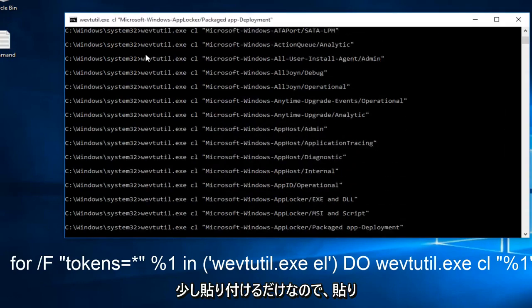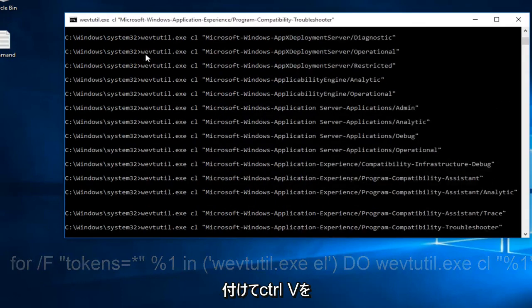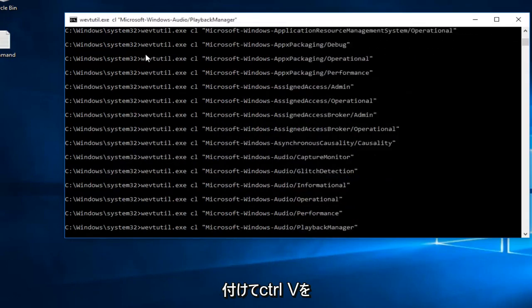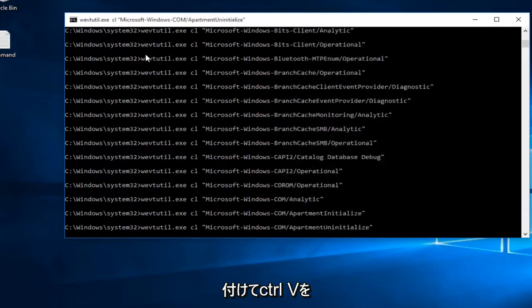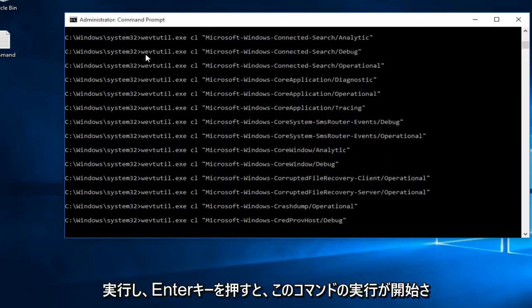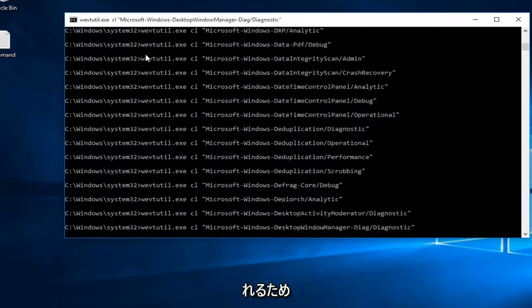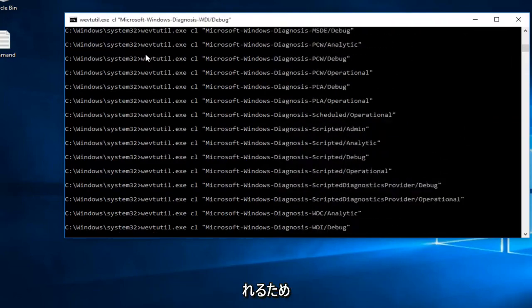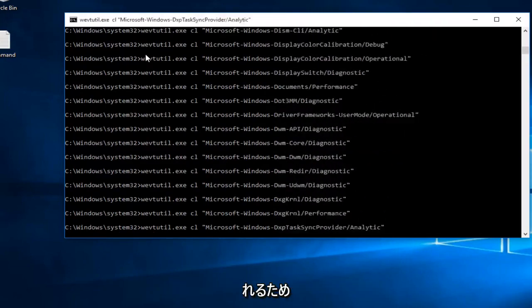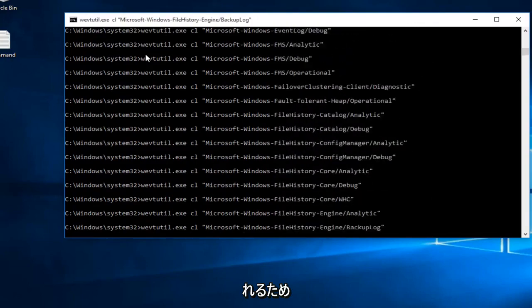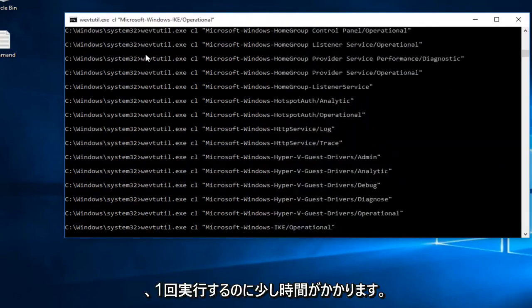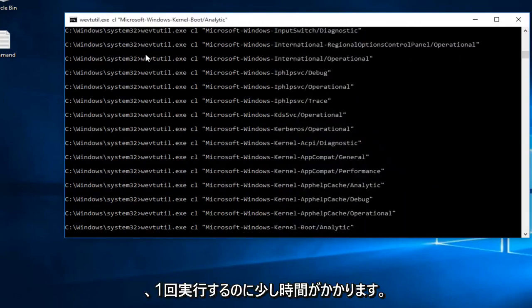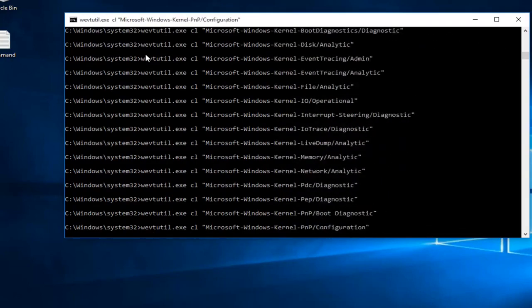Once you paste it in, you just do control V, and then if you hit the enter key, it will start to run this command. It's just going to take a little bit to run. Once it is done, we can just close out of it.